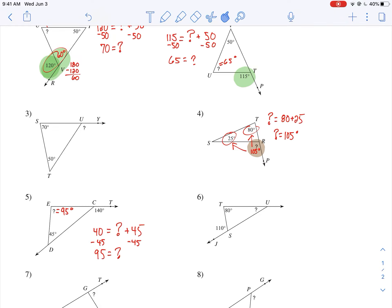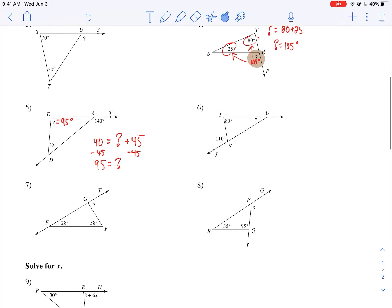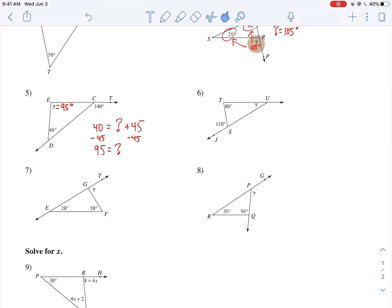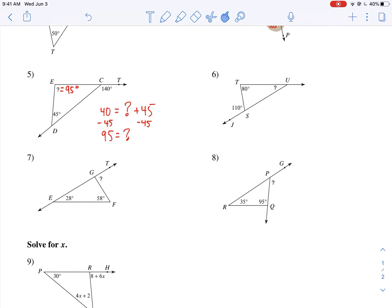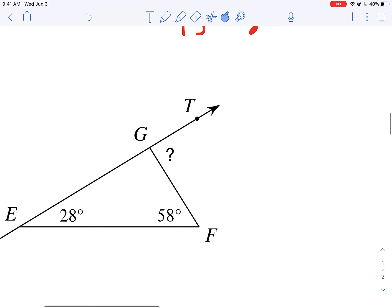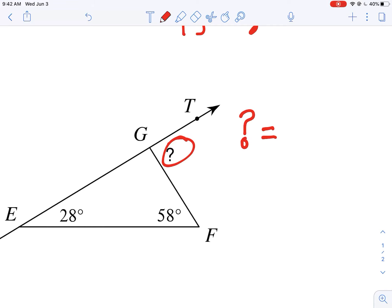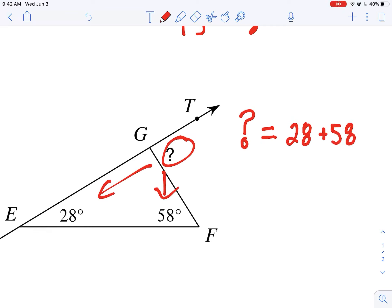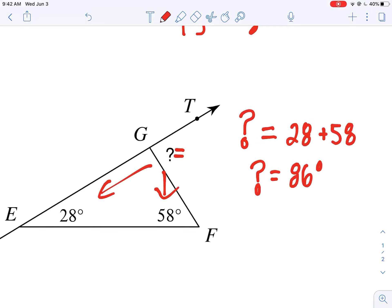So we've done numbers 1, 2, 4, and 5 already. For number seven, we have an angle outside the triangle — that's the exterior angle — and the two opposite interior angles are 28 and 58. If you add 28 and 58, you get 86. Which means that question mark on the outside equals 86 degrees.